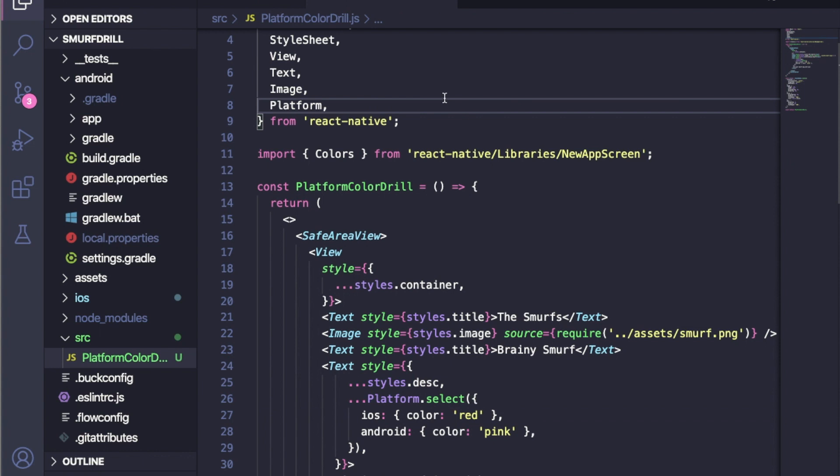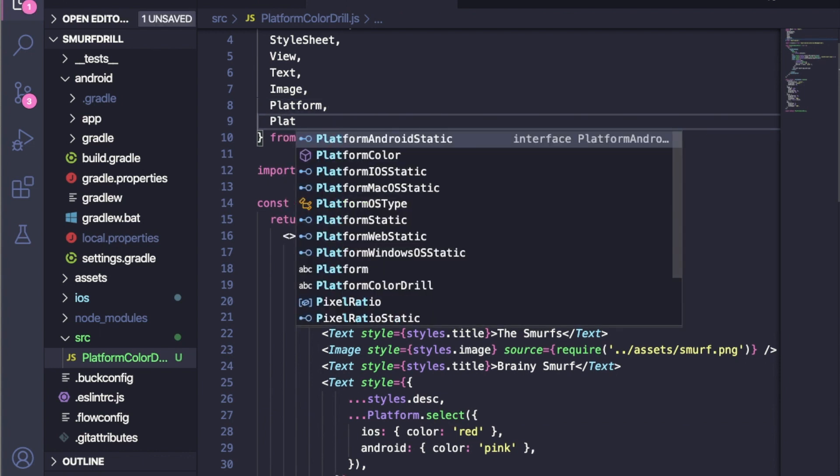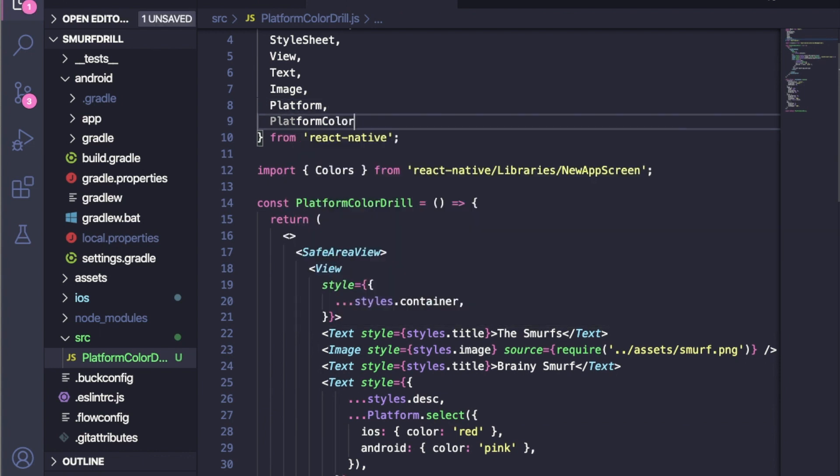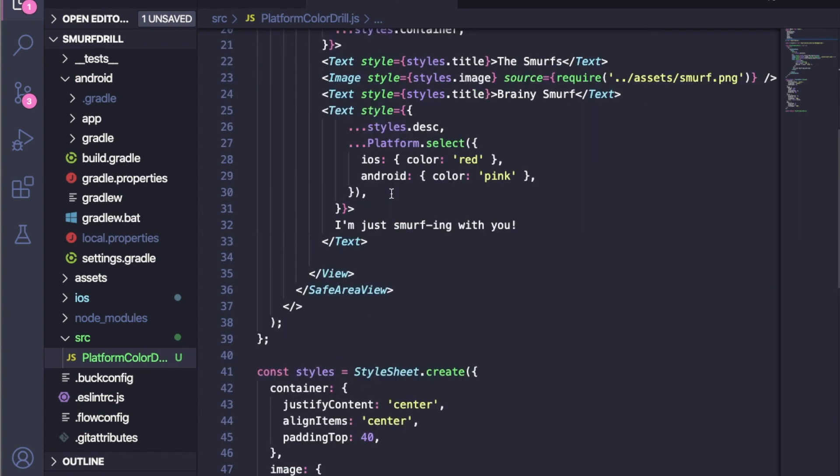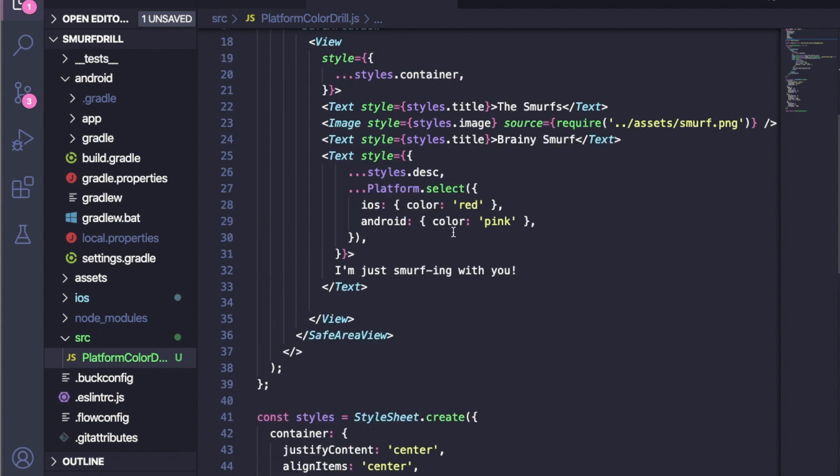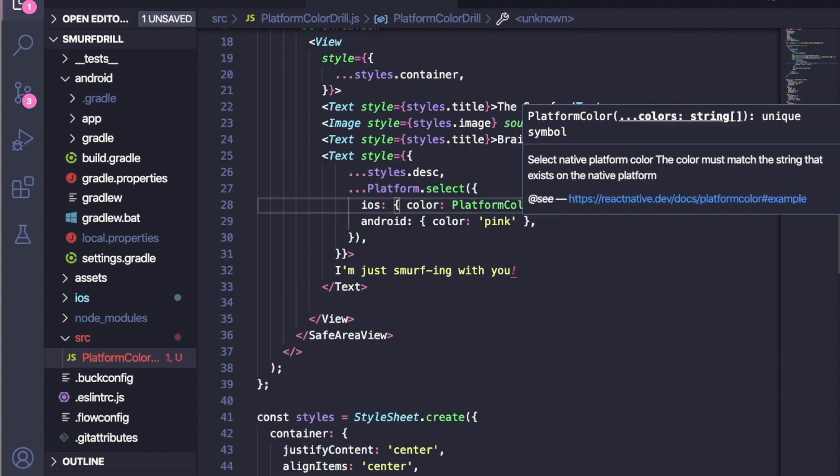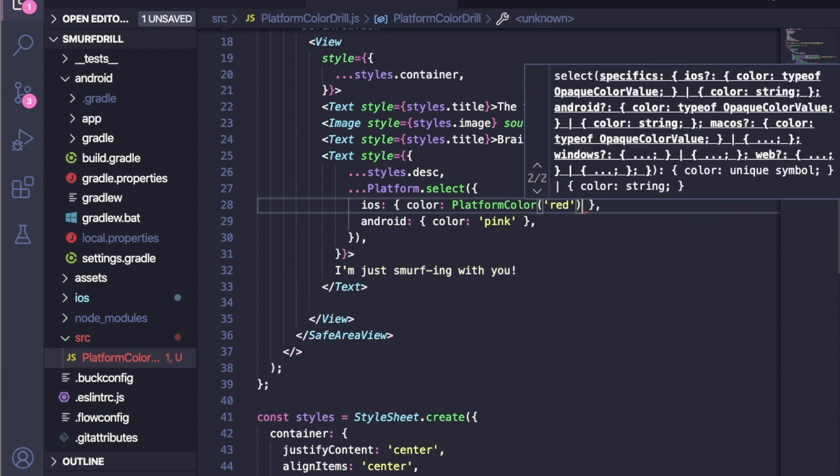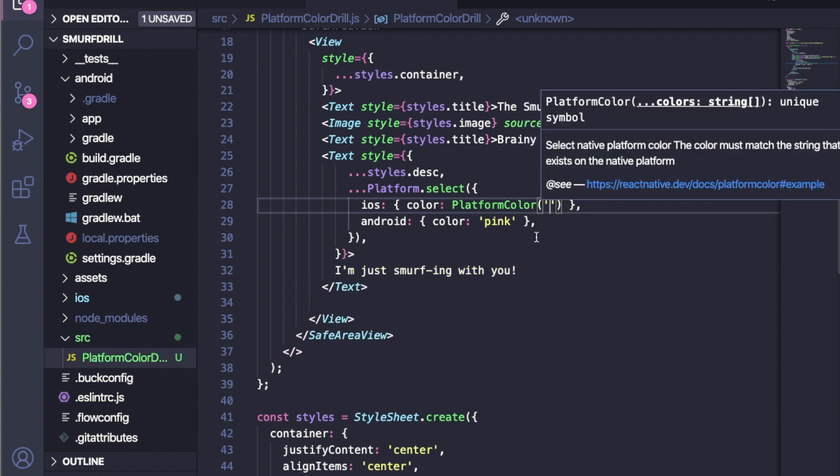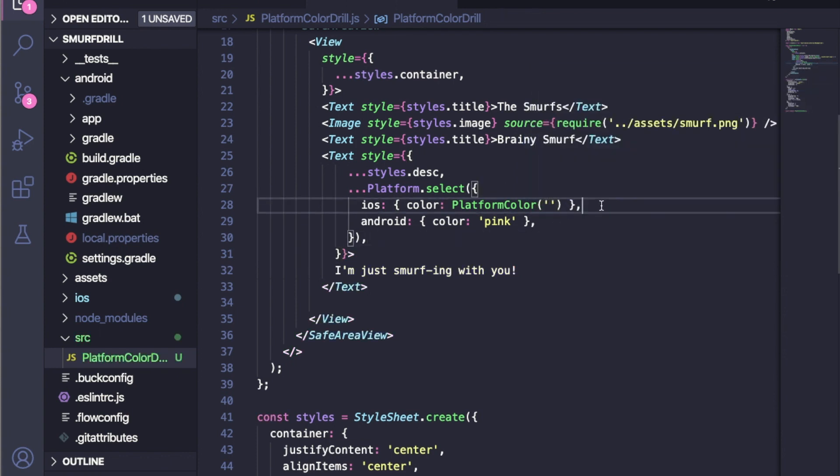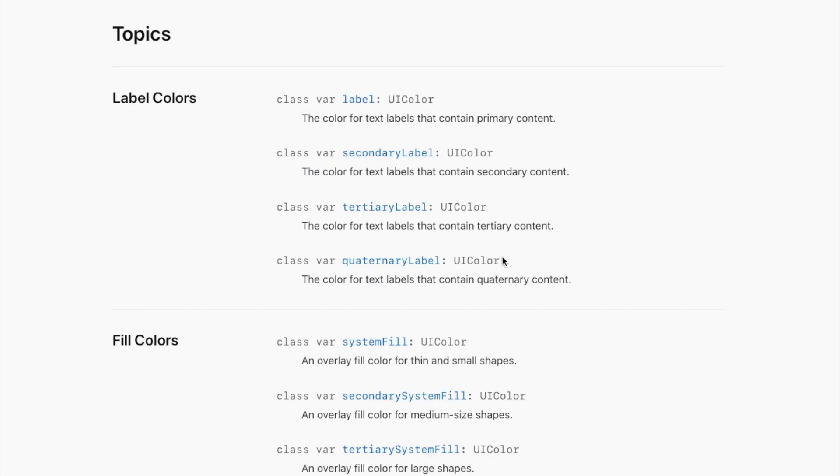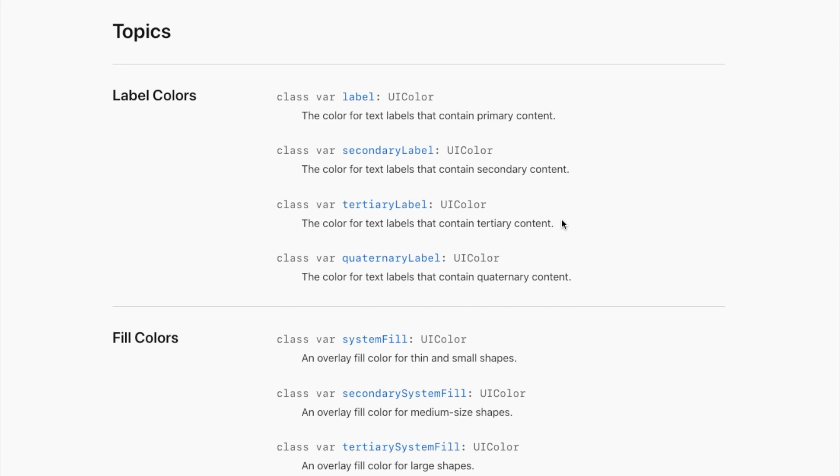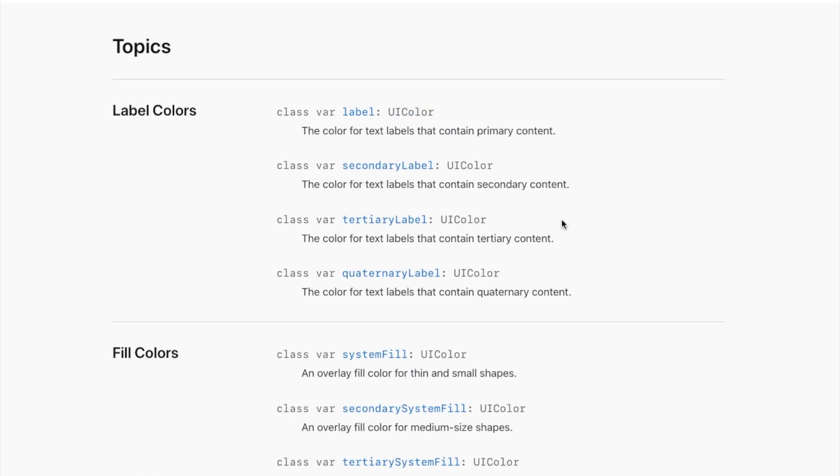First of all, we need to import platform color from React Native. I'm using the latest version of React Native, which is 0.63.0, so this platform color is available. Now I just need to pass a string value to that platform color and it will import that platform color. iOS has already provided all the platform color lists here.